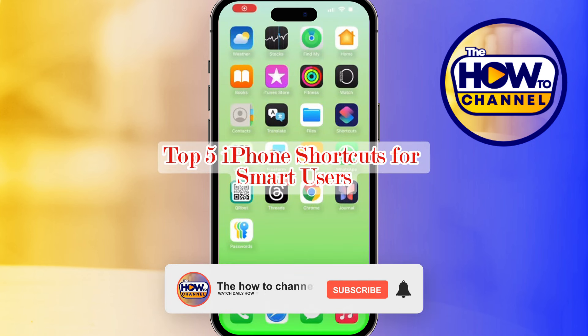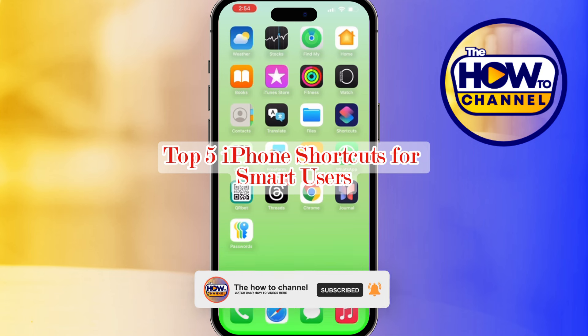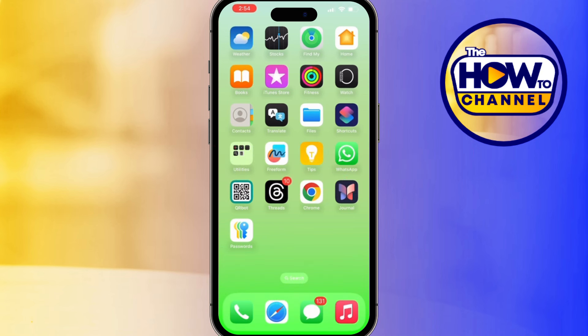Hello guys, welcome back to my how-to channel. In today's video, I'm going to show you five iPhone shortcuts for smart users.